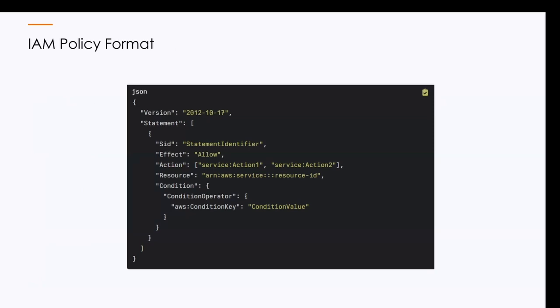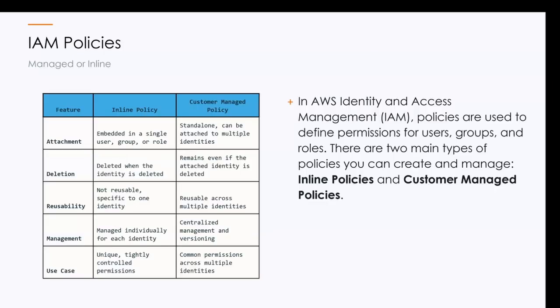So here's an example of what the format looks for an IAM policy. As you can see here, you have the version, which controls, so always make sure to stay up to date. And this is the latest version to define your statement. And as you see here, the SID or the statement identifier, what's the effect, the action that I'm going to take, what resources that I have access to, and conditional values. So there are multiple types of policies that can be used. What we're going to address today is going to be a managed policy. We do support both managed and inline policies for deployments.